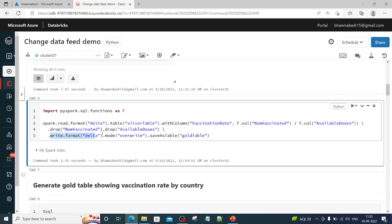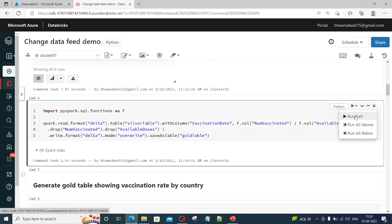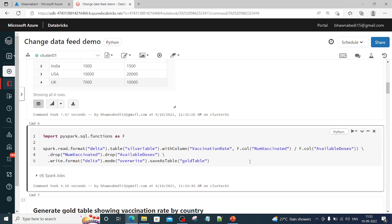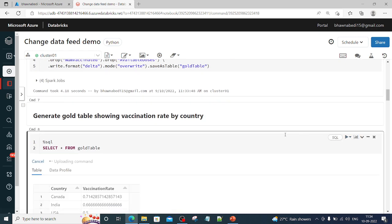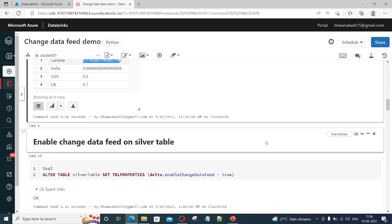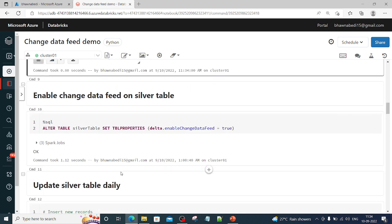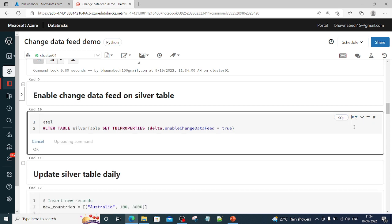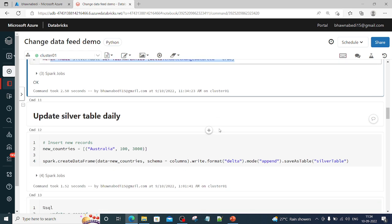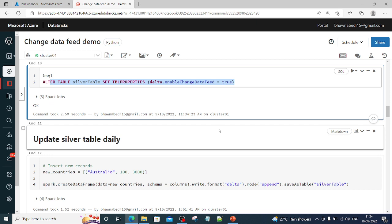We write the result as a gold table. You can see the gold table gets created, and a SELECT * from the gold table shows Canada, India, USA, and UK with their vaccination rates. So we have created a silver table and a gold table, but there is no Change Data Feed as of now. Now we will ALTER the silver table to enable Change Data Feed, using the ALTER TABLE command — as we discussed in the last video, we can alter even an existing table to add Change Data Feed.